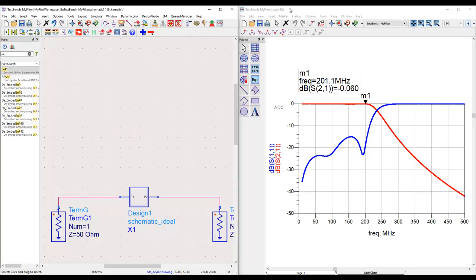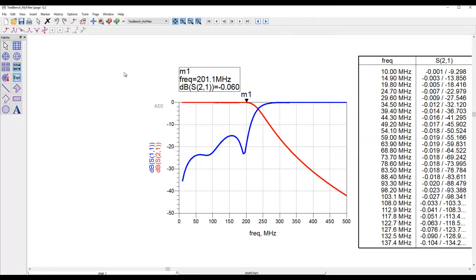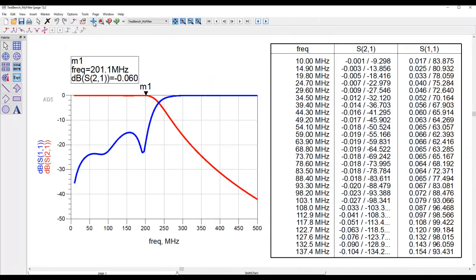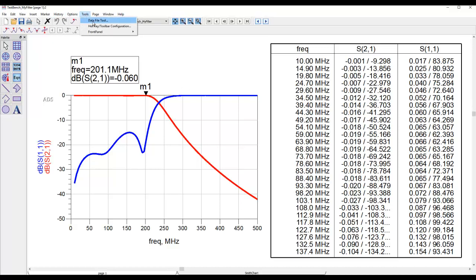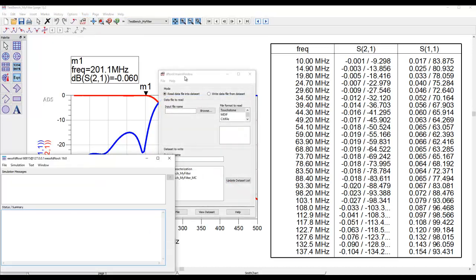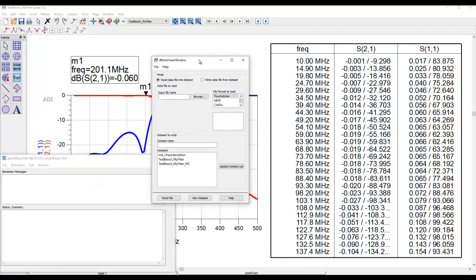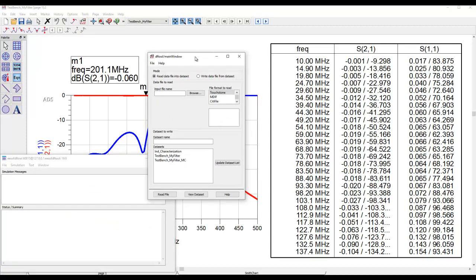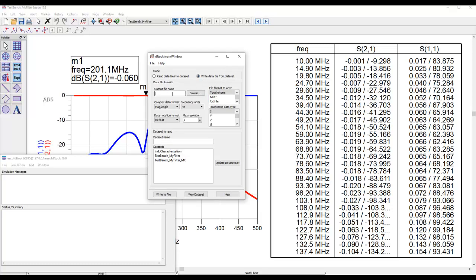But there is an easier way out if you just need to compare the data using the data display here in ADS. We could read in the file. The way you do that is by going to Tools, Data File Tool. I just showed you how to write an S-parameter file. Using this same utility here for Data File Tool, I can write a data file from a dataset.